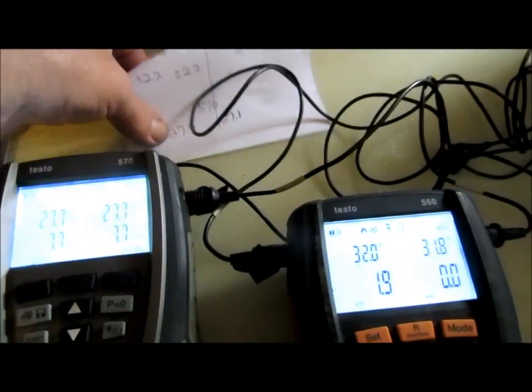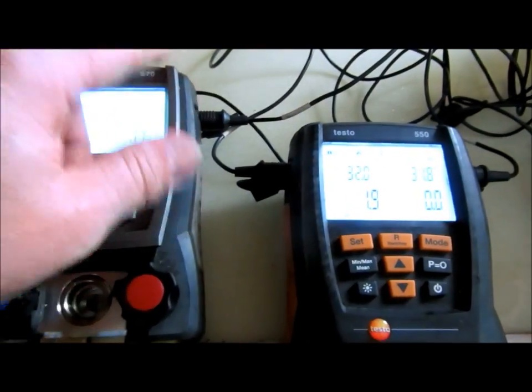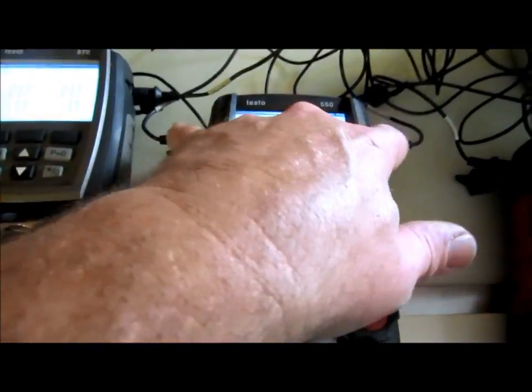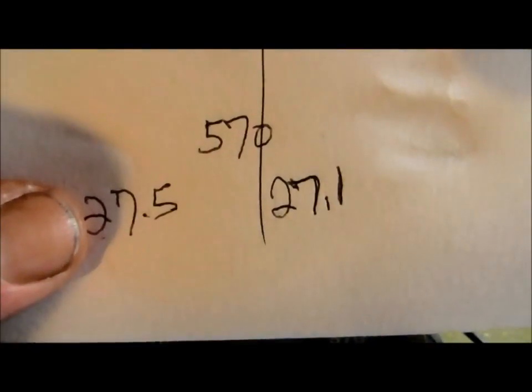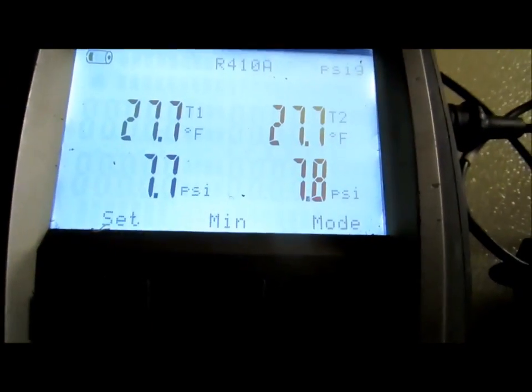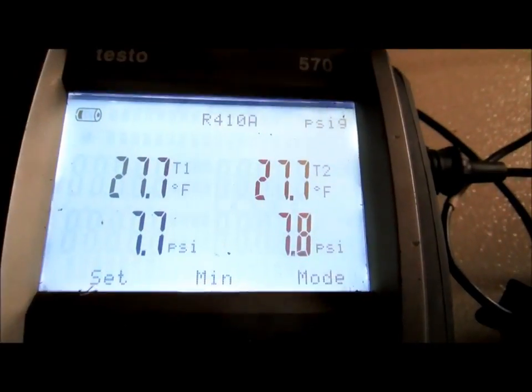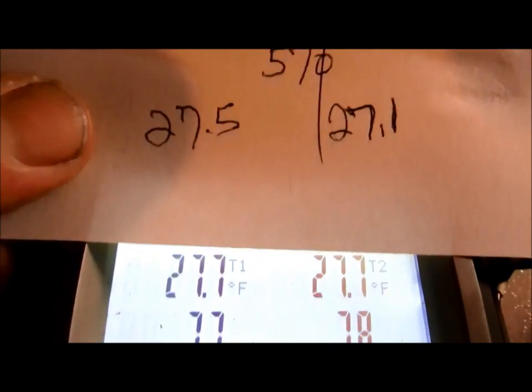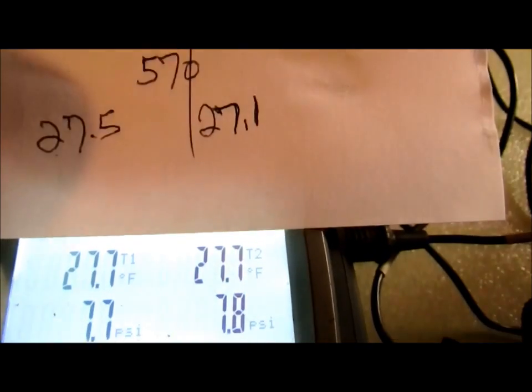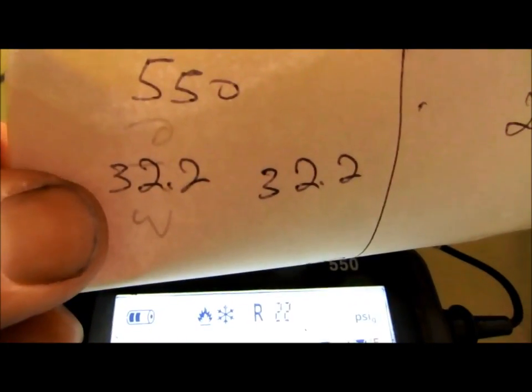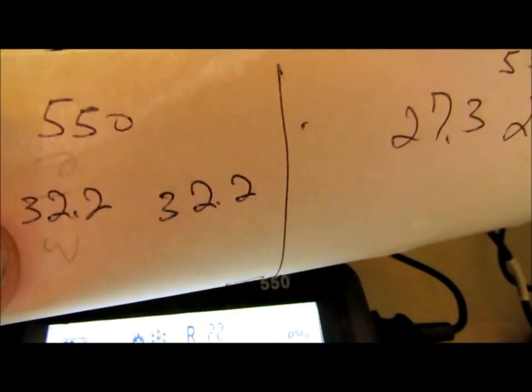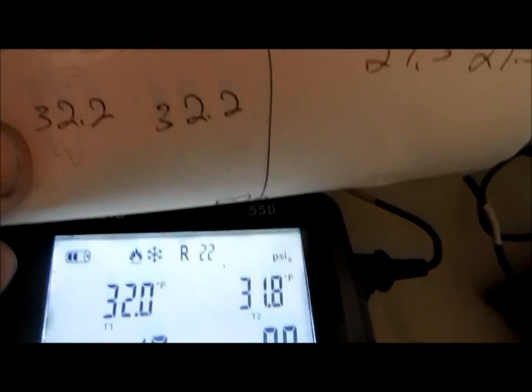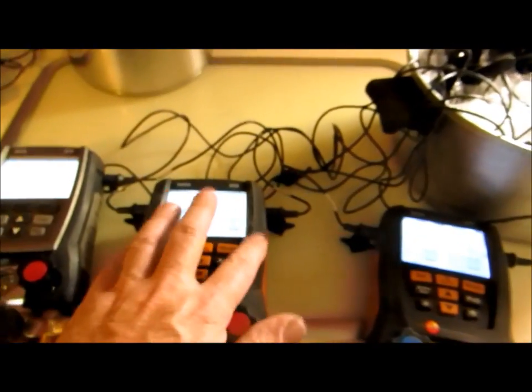I switched the probes over from the 550 to the 570 and from the 570 over to the 550. These were the probes that came with the individual meters. I wrote the temperatures down before I removed anything. On the 570 it was 27, 27.5, 27.7. On the 550 it was 32, 32.2, and I'm 31.8. What's happening here is the differential is happening inside the meter and it's not the probes.